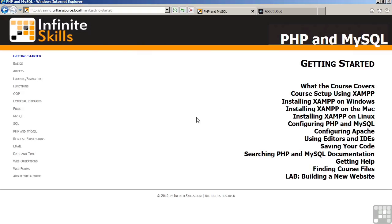XAMPP is a package which includes Apache, MySQL, PHP, and Perl. We will talk about installing XAMPP on three different platforms: Windows, Mac, and Linux. We will then discuss configuration.